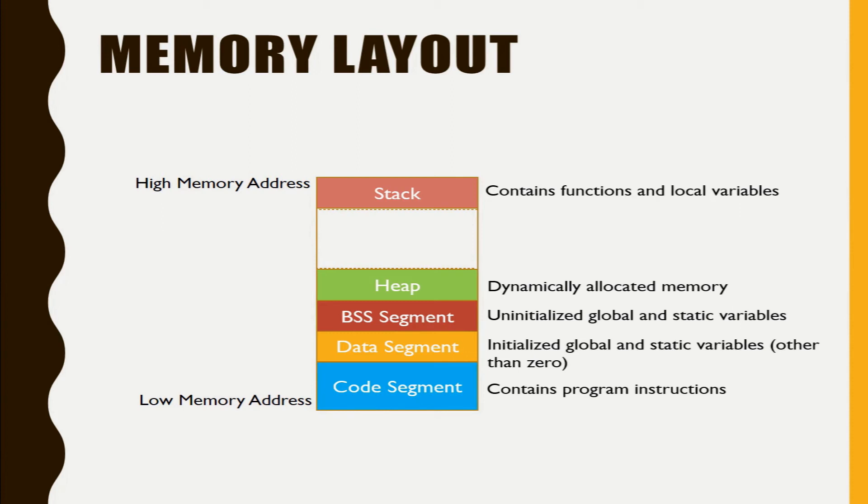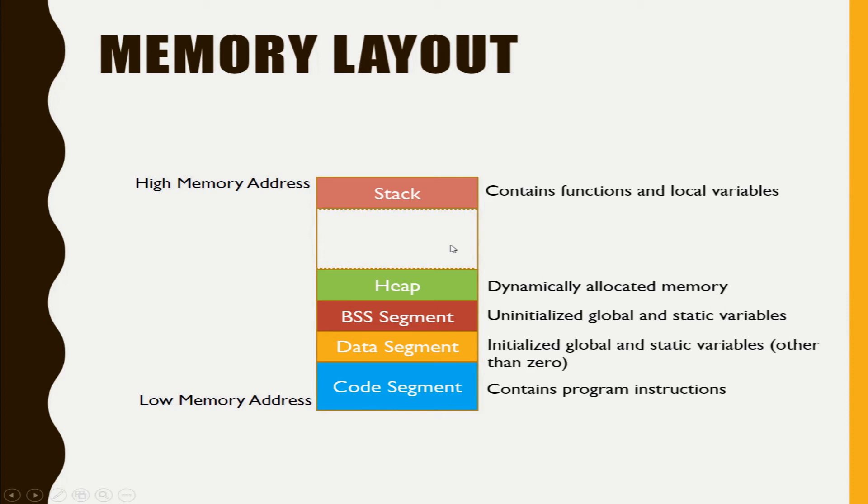So whenever a function is being called it is being pushed to stack and the local variables inside the stack. So you can see an empty space between those.